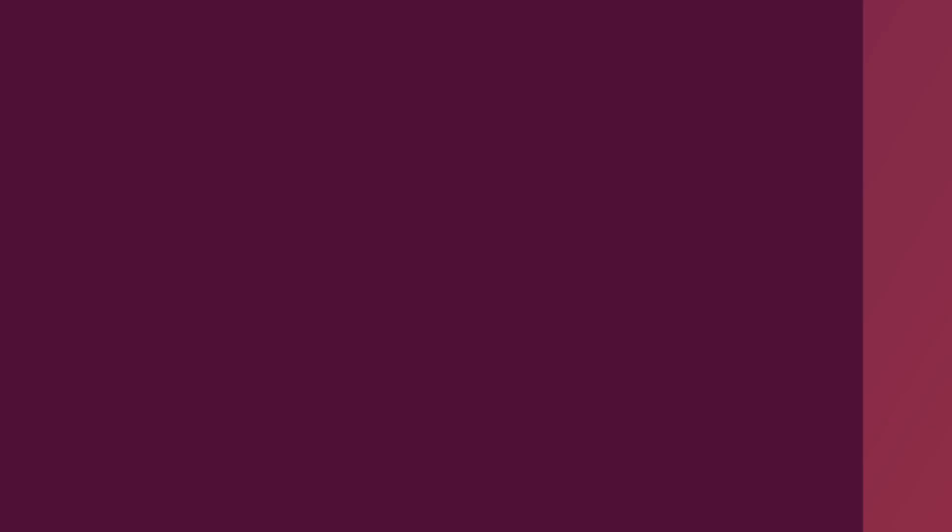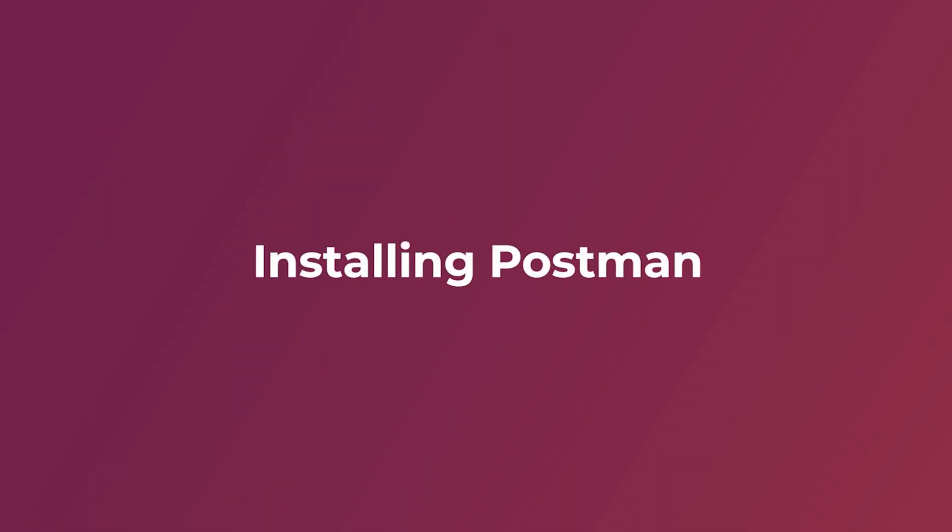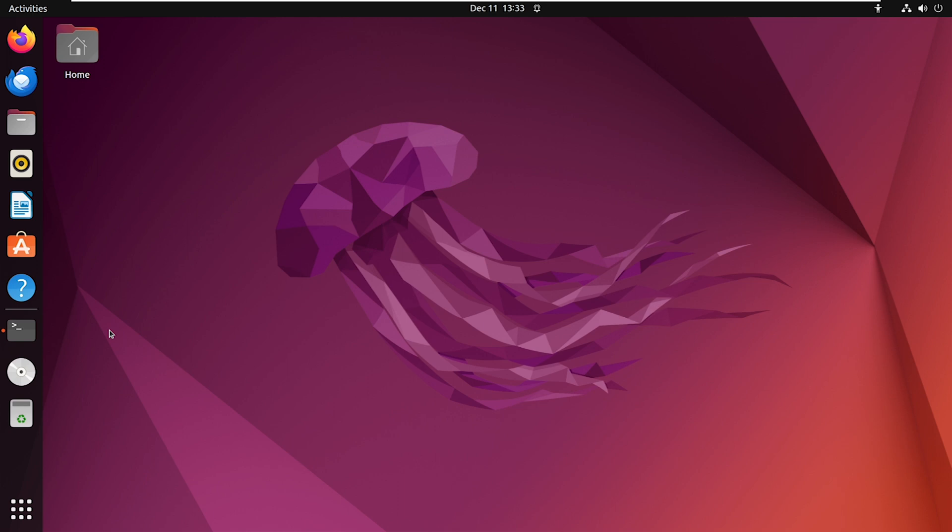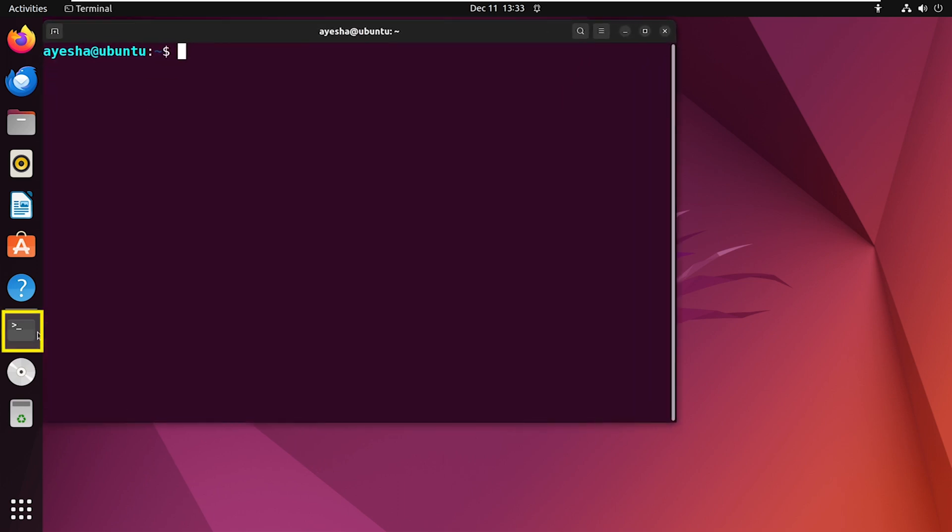In this video, I will show you a step-by-step guide on installing Postman in Ubuntu. First, open your Ubuntu terminal and update the package system.